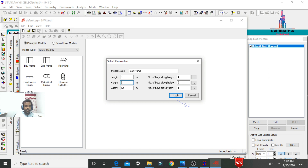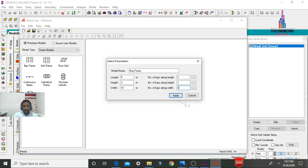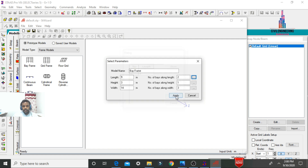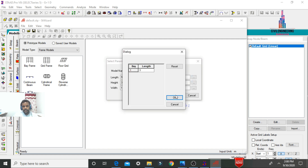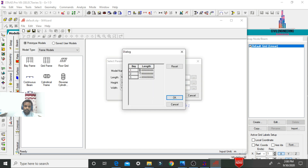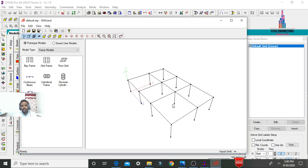Set the ground story height to 3 meters. The width of the building is 5+5+4 = 14 meters. Set the number of bays along the length direction to 2, and in the width direction set it to 5. Enter the first bay length as 5 meters and the second bay as 4 meters, height as 3 meters. For the width bays: first bay 5, second bay 4, third bay 5. Click OK and Apply.